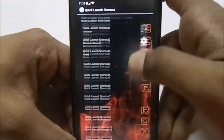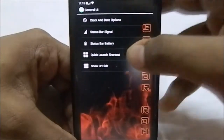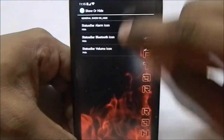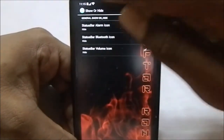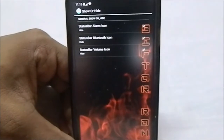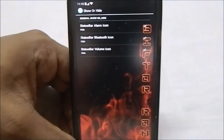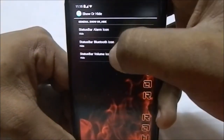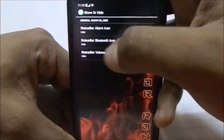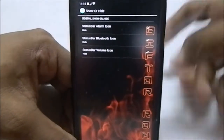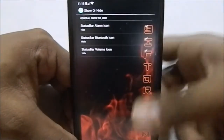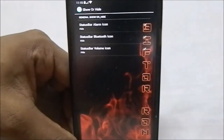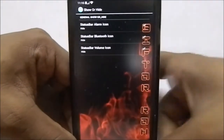With the show or hide option you can show or hide the status bar icons that appear from time to time. You can show or hide the alarm icon, Bluetooth icon, or the volume icon. So you can have these as fixed icons if you want — that's really cool.